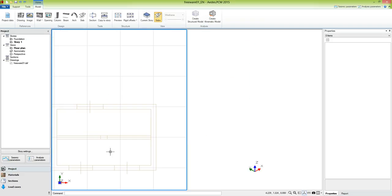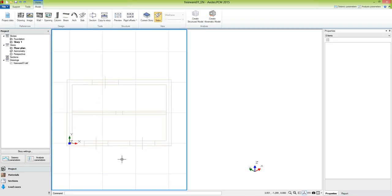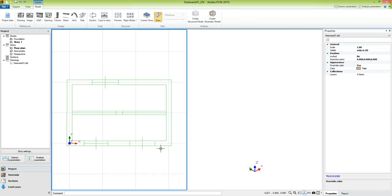By pressing the mouse wheel and dragging the mouse we can apply a pan. As we see, the drawing was placed very close to the origin of the axis, as it was drawn in AutoCAD. Its drawn units are meters, as required in ADSPCM. If this was not the case, we could select the object and modify the scale property in the property grid. Here we have also other properties that refer to the visibility, the position, the appearance and the collection of layers.